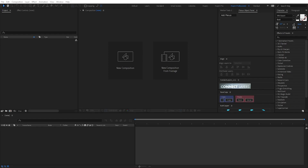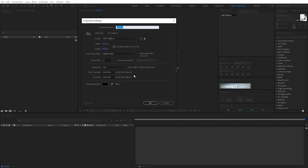Hello friends, today I will create an abstract wave like this. Now let's get started. I create a new composition and I call it 'form'.